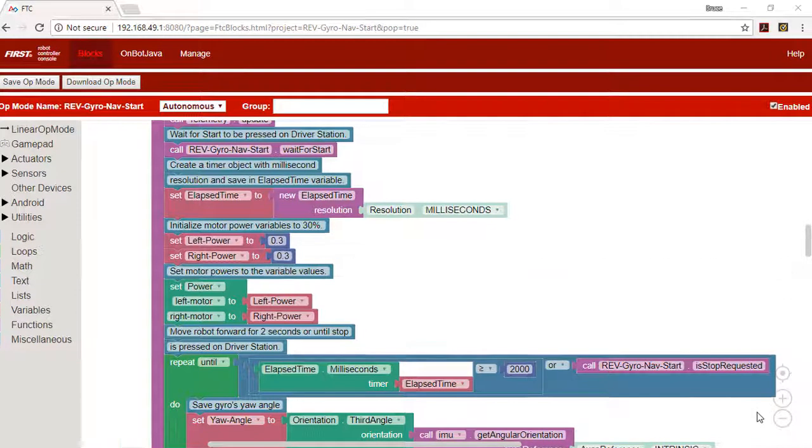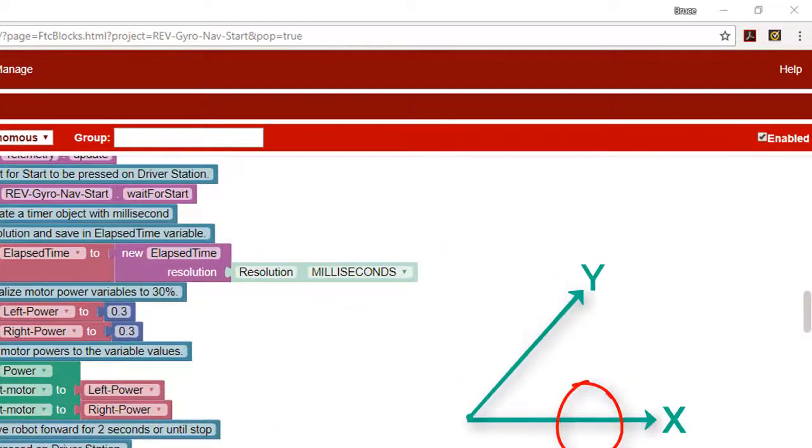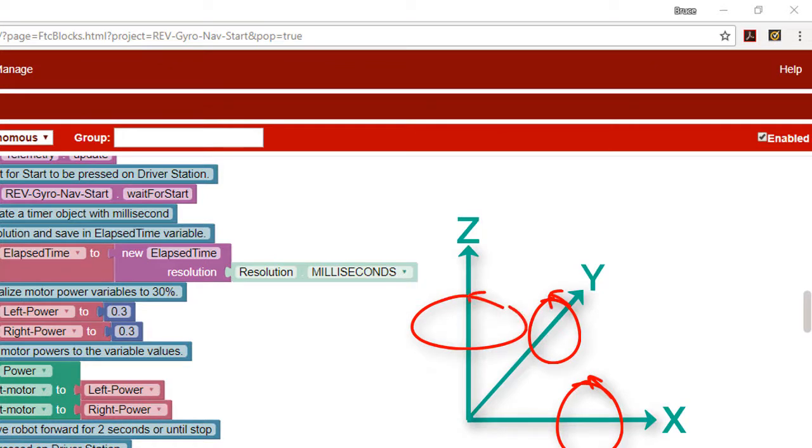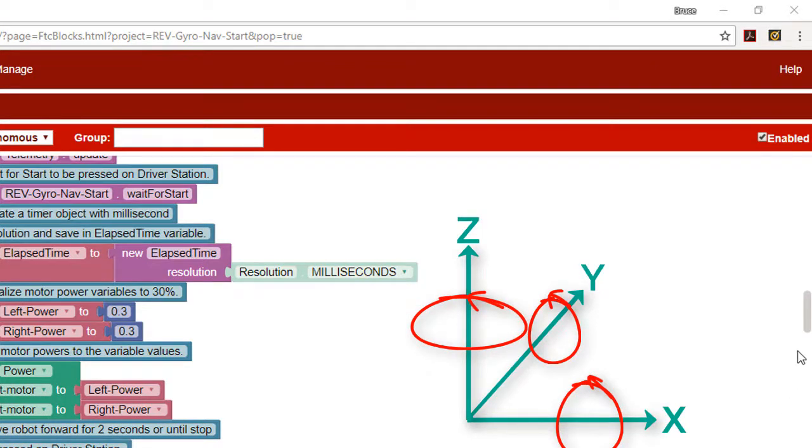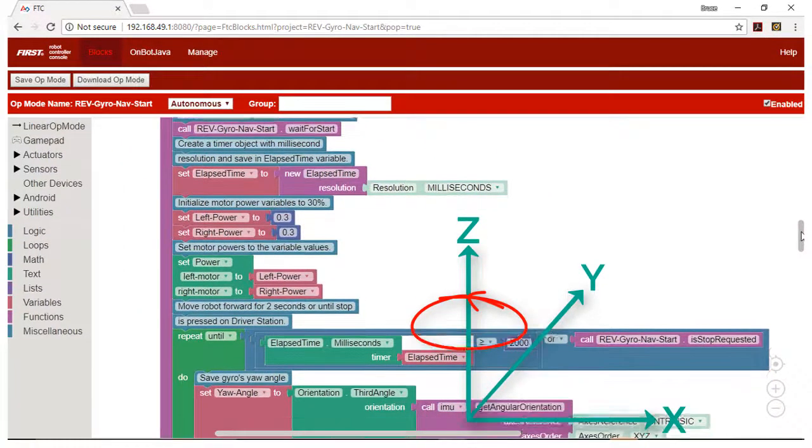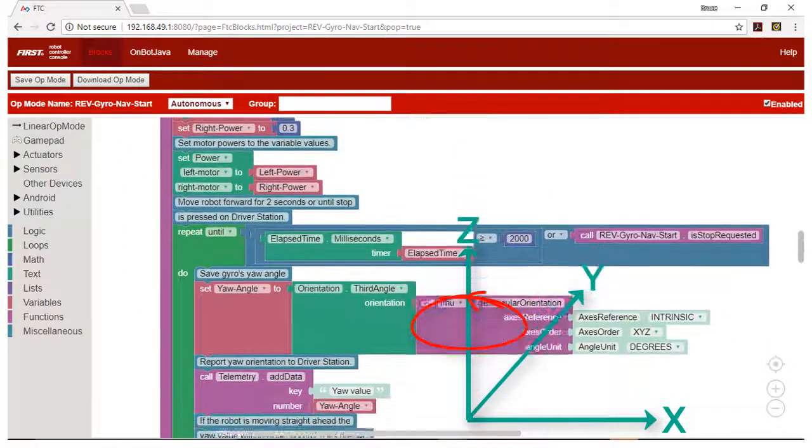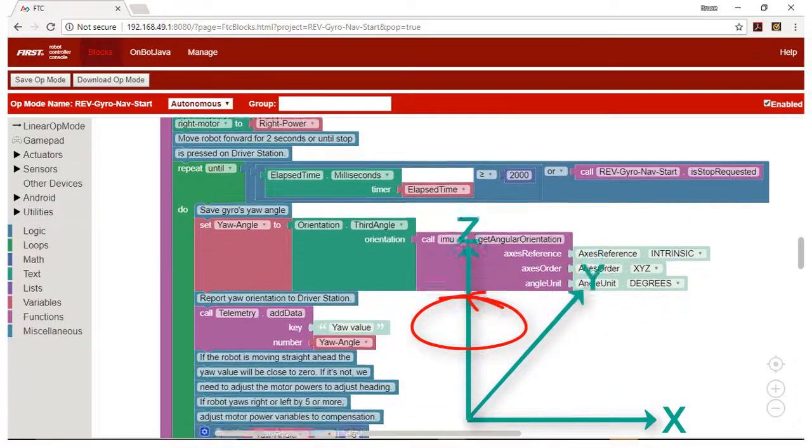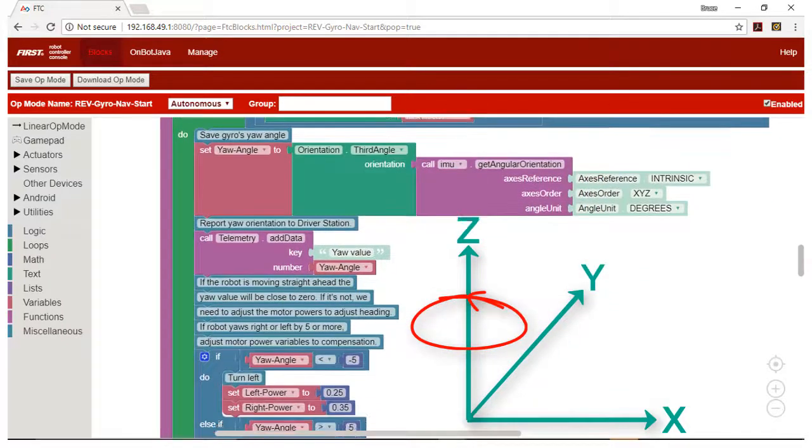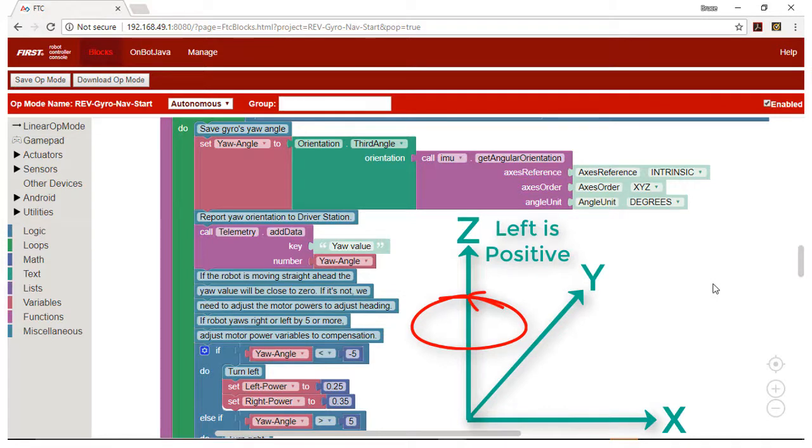The gyro measures acceleration around the X, Y, and Z axes. The IMU converts these accelerations into velocities and rotation values. We are interested in the Z rotation value because the Z axis points up and rotations around it represent turning left as a positive rotation or right as a negative rotation.